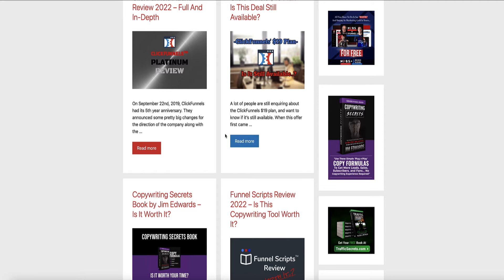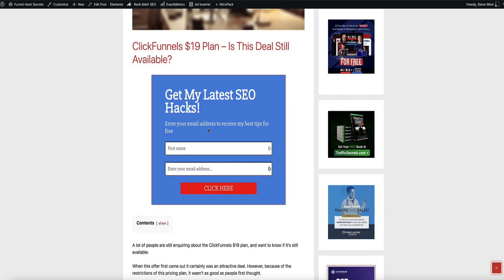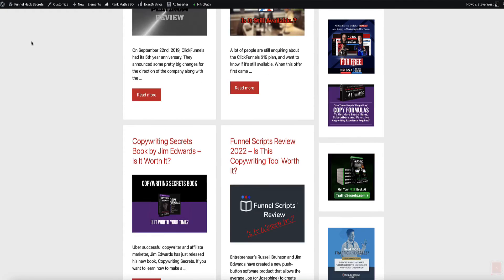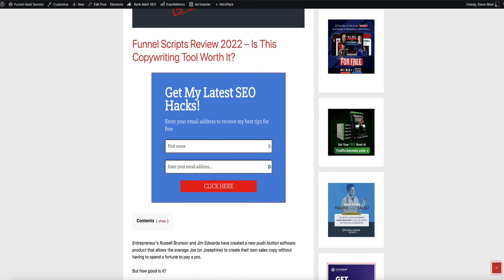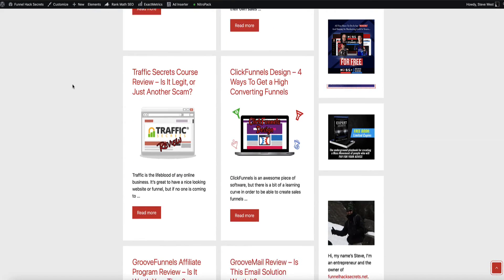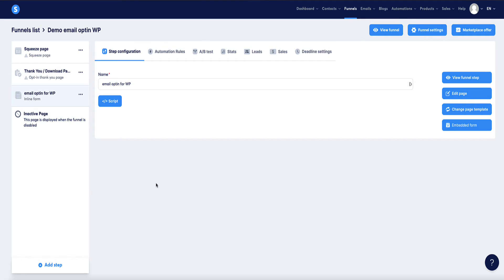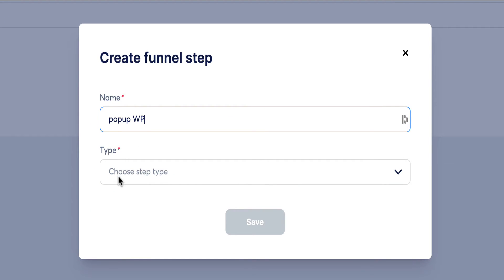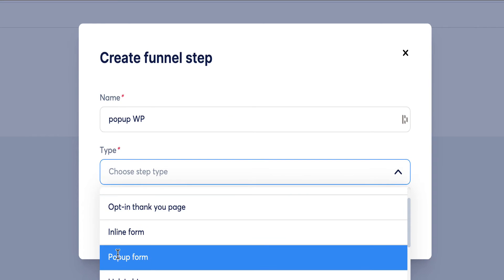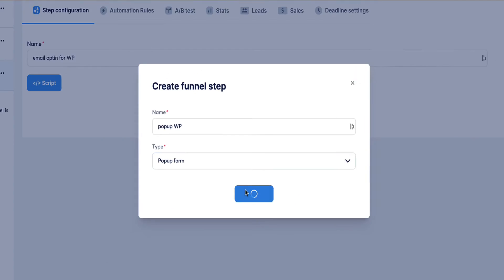Let's check — and there it is at the top of this post, and the top of this one, and so on. The form is now embedded at the top of every single post. Now I'm going to show you how to set up your pop-up in Systeme.io and embed it on your WordPress blog. Come back to our funnel to create the pop-up. Click Add Step, name it "popup wp", and from the type select Pop-up Form. Click Save, and Systeme.io gives us lots of options for pop-ups.